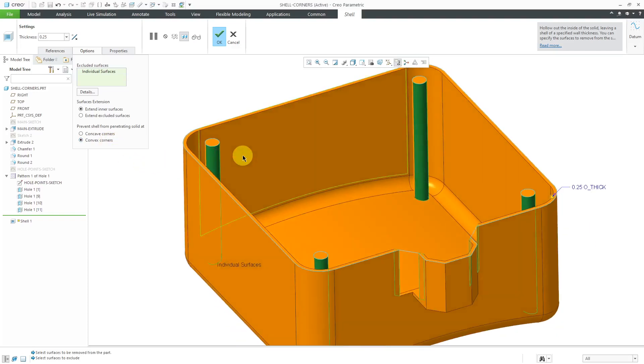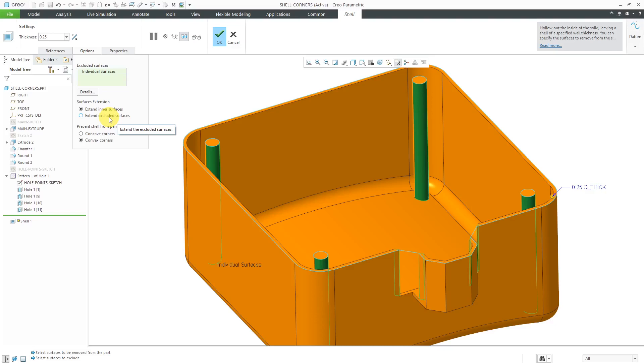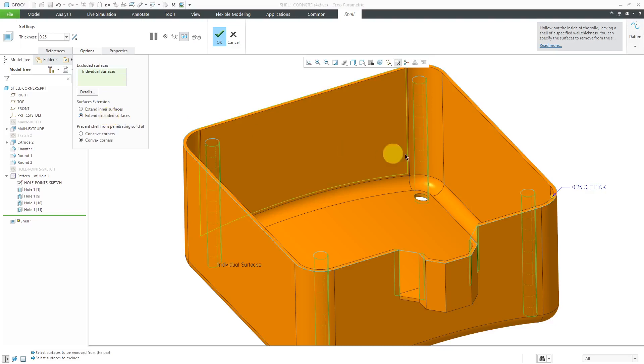We don't even have holes there. We have posts where we used to have those shelled holes, and we can see through the geometry over here. All right, so now that we have convex corners selected, let's change from extend inner surfaces to extend excluded surfaces.